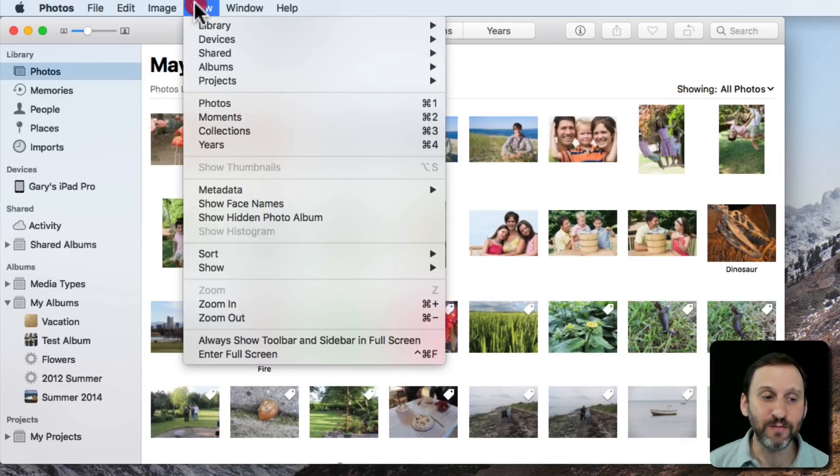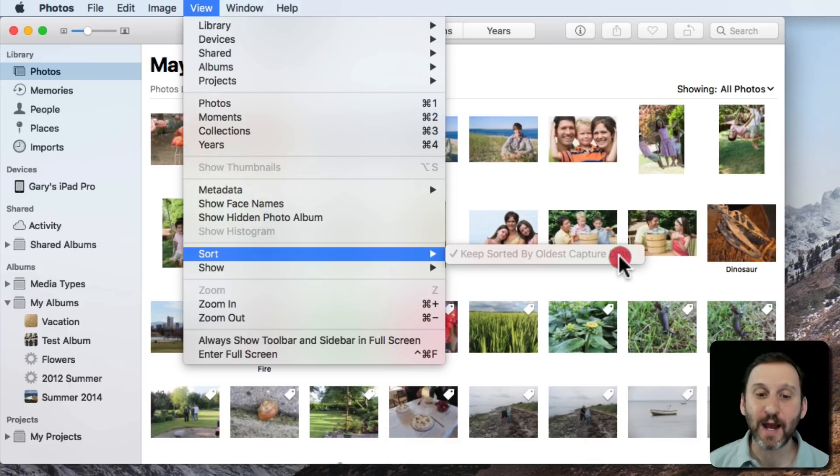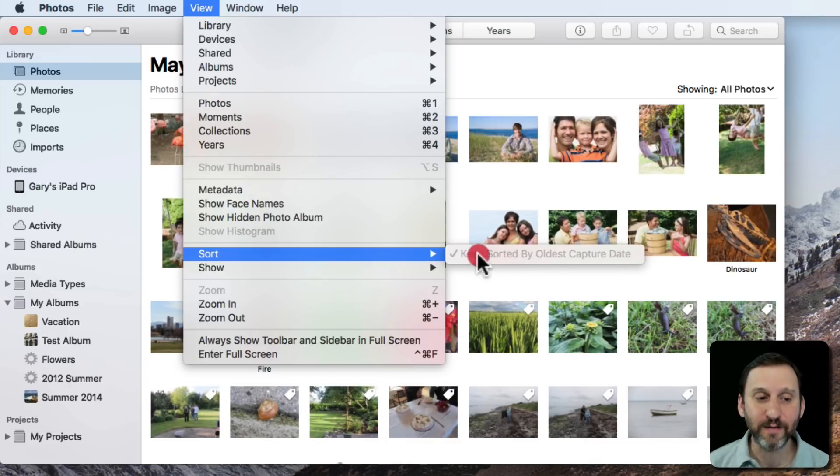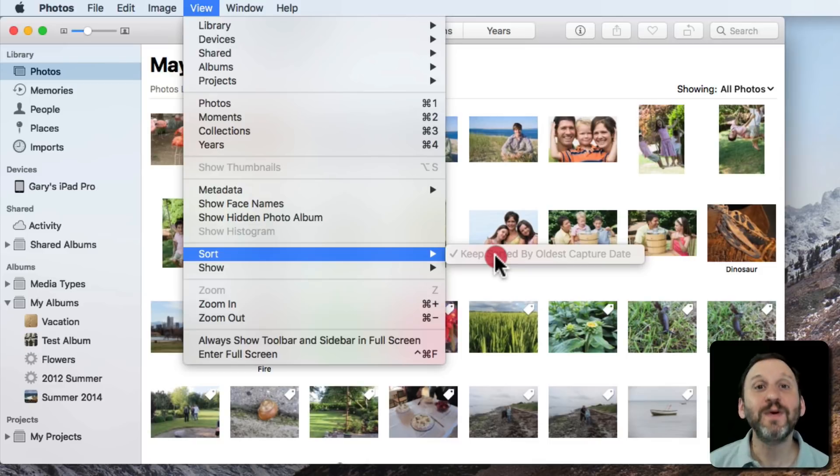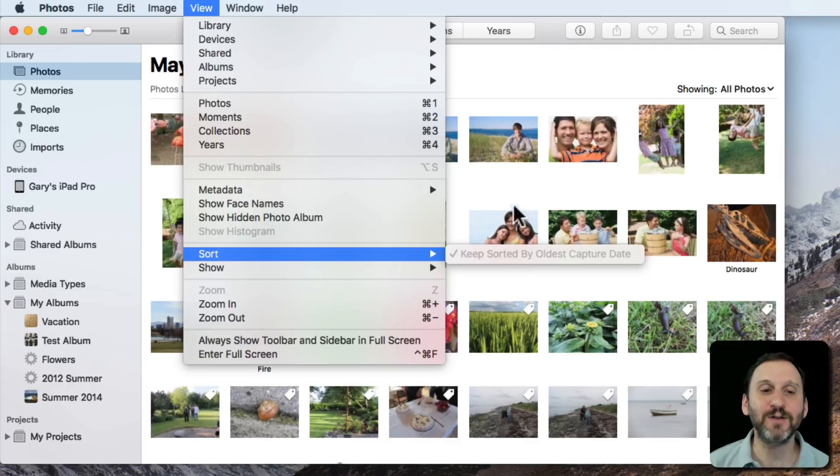As a matter of fact, if I go to View, Sort, I can see it says Keep Sorted by Oldest Capture Date. So that's all I've got. I don't have any other option here. You can see it's grayed out. Sometimes people say, well why isn't it letting me sort in another way, like reverse that or something.